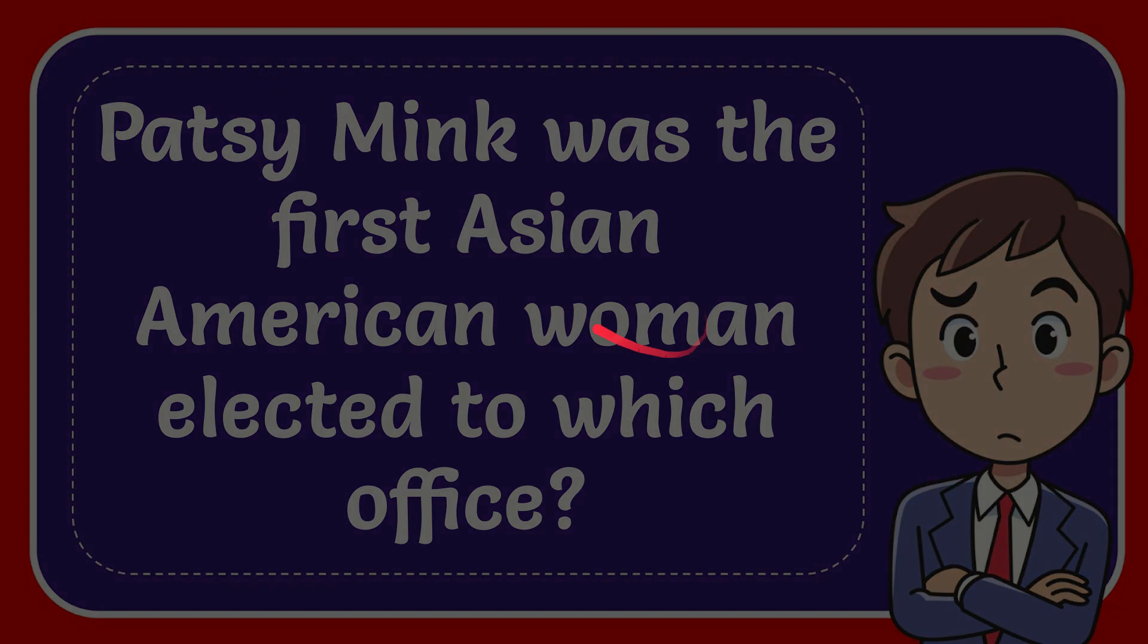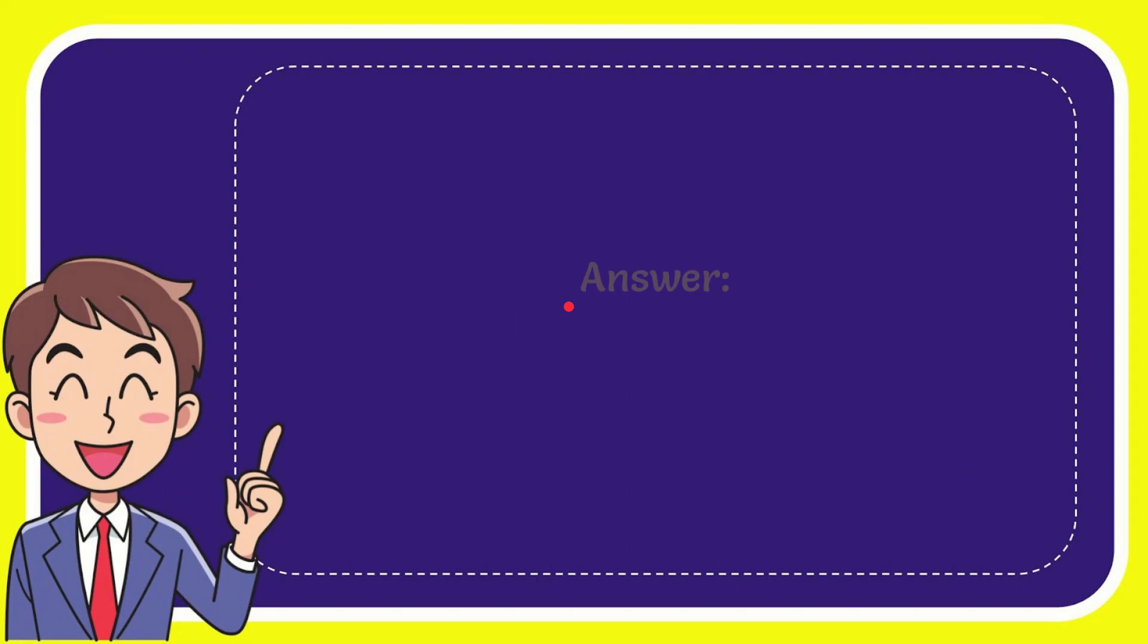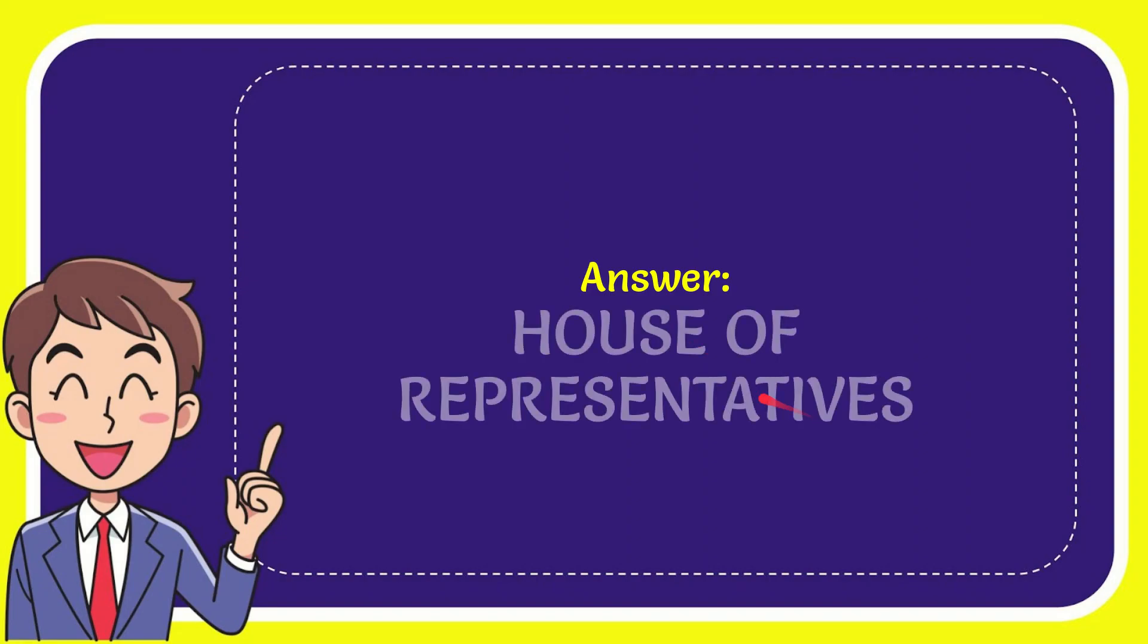And I'll give you the answer to this question. The answer to the question is House of Representatives. So that is the answer to the question.